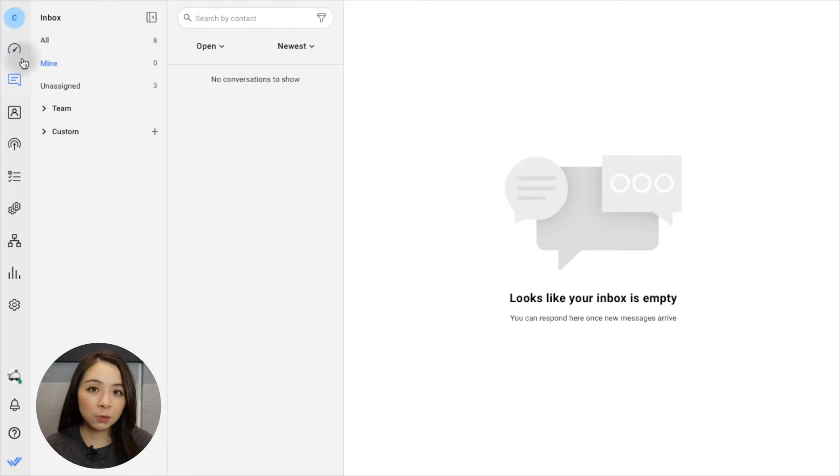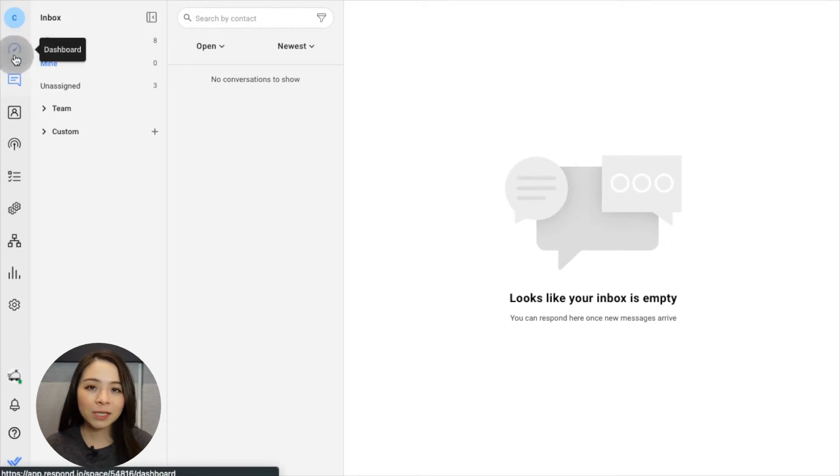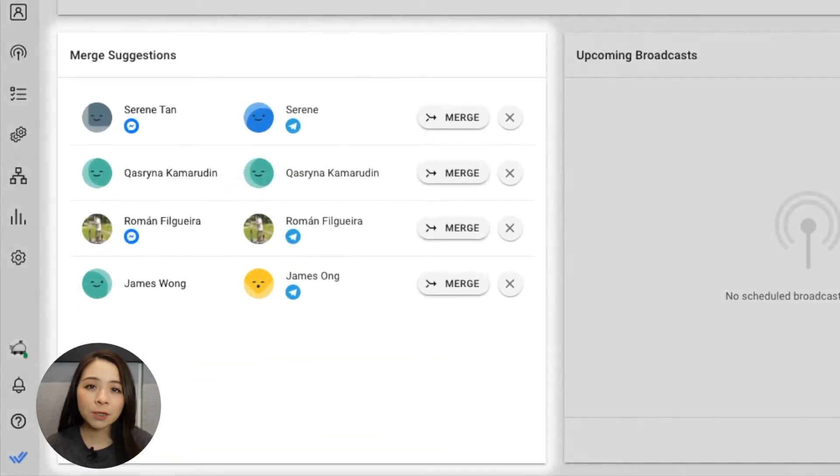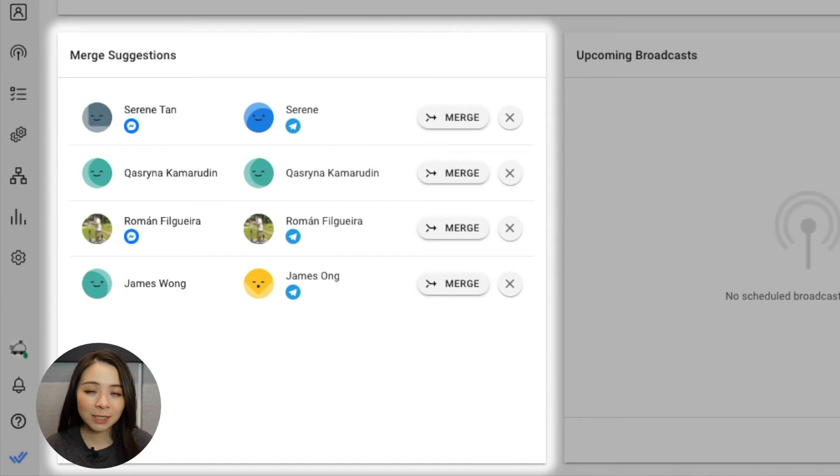Merge prompts are also displayed on the dashboard for managers who want to handle merges themselves. A merge will not be prompted for duplicate contacts with no matching properties. However, it is still possible to merge them in the contacts module.